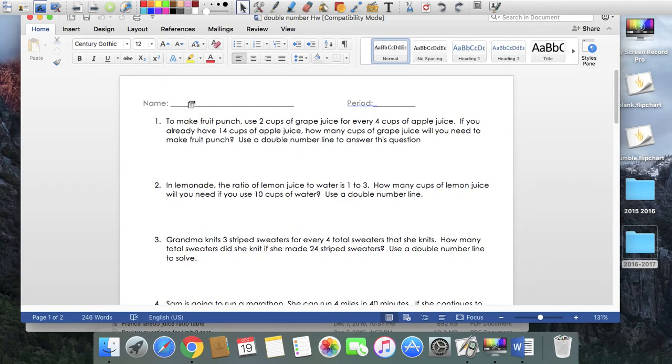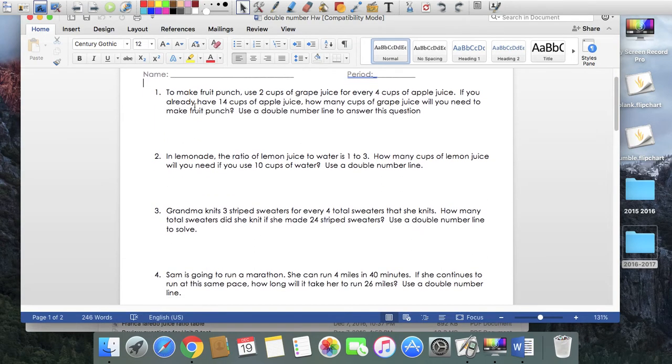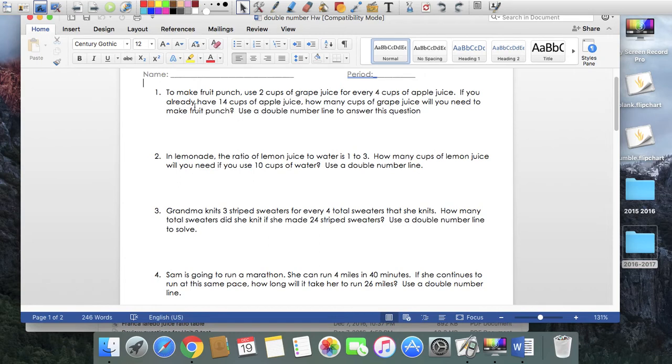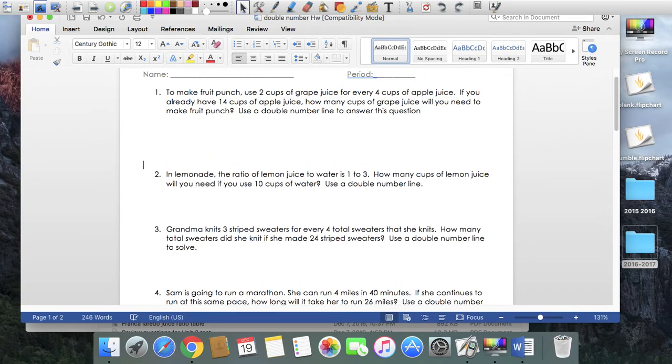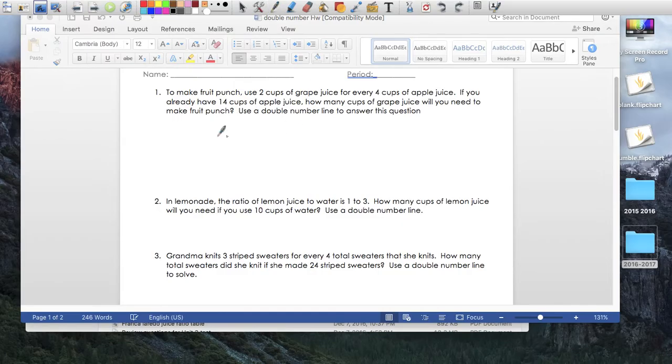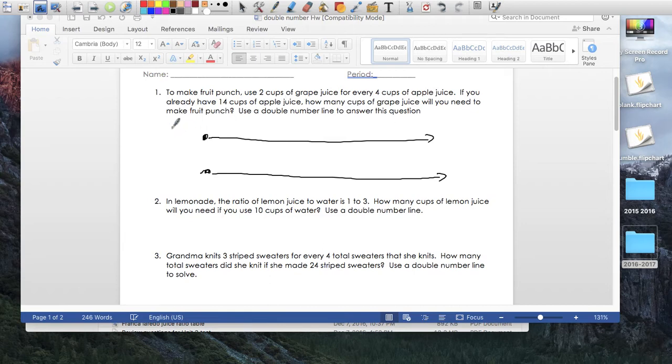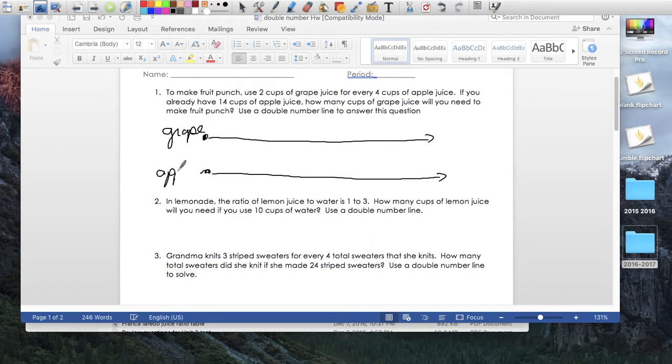Okay, so first question. We did double number lines today, and it's just a different way of solving a ratio problem. Let me see if I can space it out. Oh my God, what a genius. All right, so double number line, literally two number lines. One, two. We're going to label this grape juice, or just grape. I'm going to call the other one apple juice.